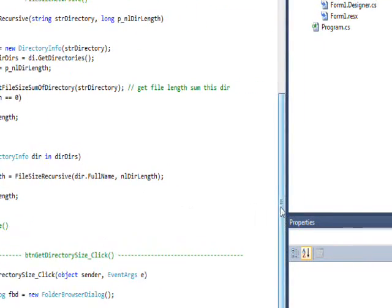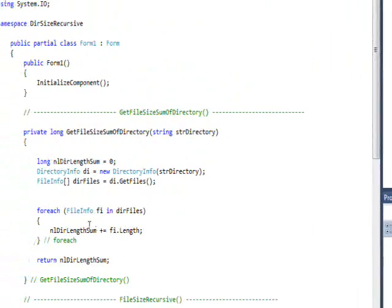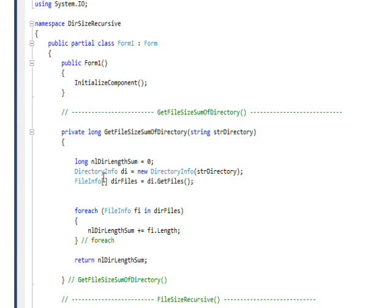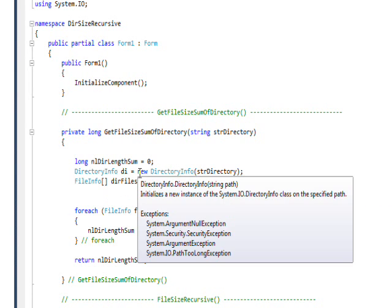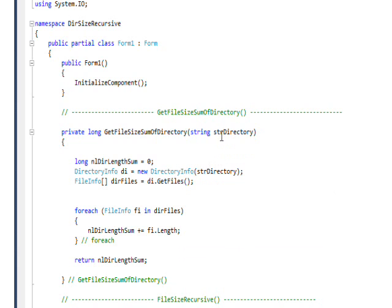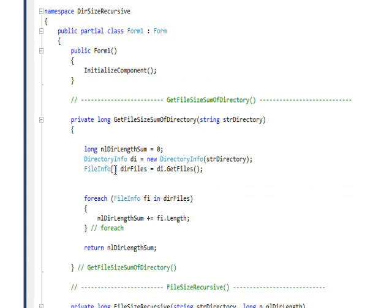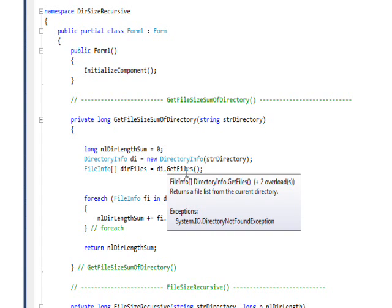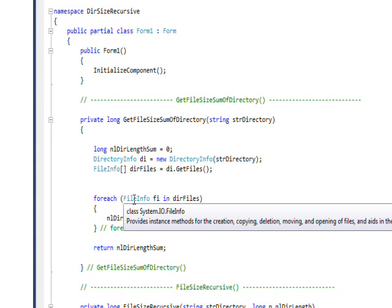If you look at the GetFileSizeSum of directory, it's essentially identical to the previous video we had where we have a directory that only has files and no subdirectories. It does a DirectoryInfo di and instantiates it on the directory that's passed to it, which is a number of different directories as it's getting called through the recursions. Then it does a FileInfo array of dirFiles, that's a GetFiles, so it gets all the files into an array.